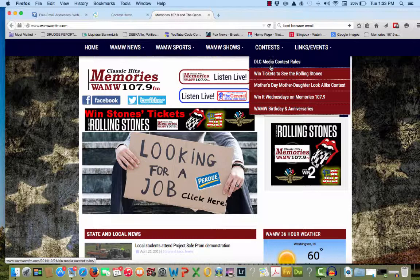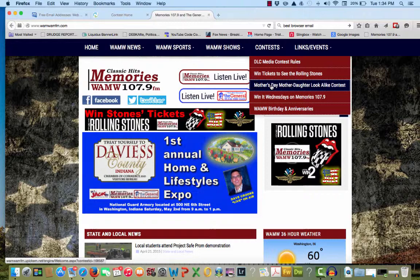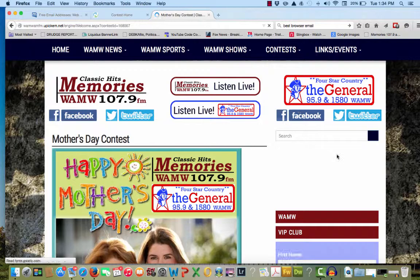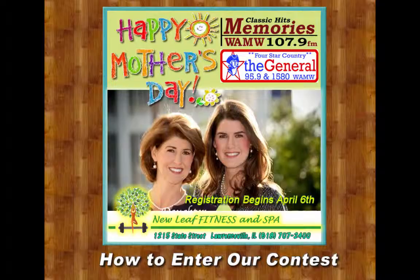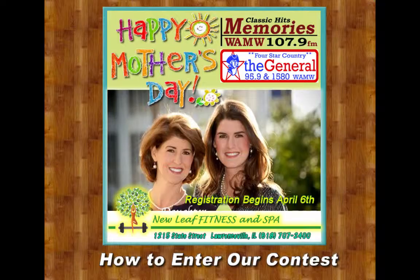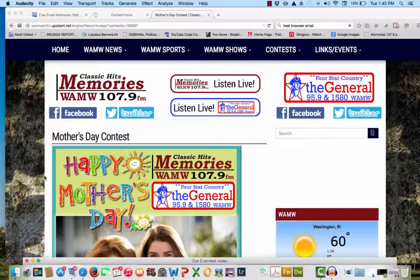You will see the drop down menu slide down and reveal a selection for Mother's Day Mother-Daughter Lookalike Contest. Then simply click this line of text and you will be taken to our Contest Registration and Entry page.